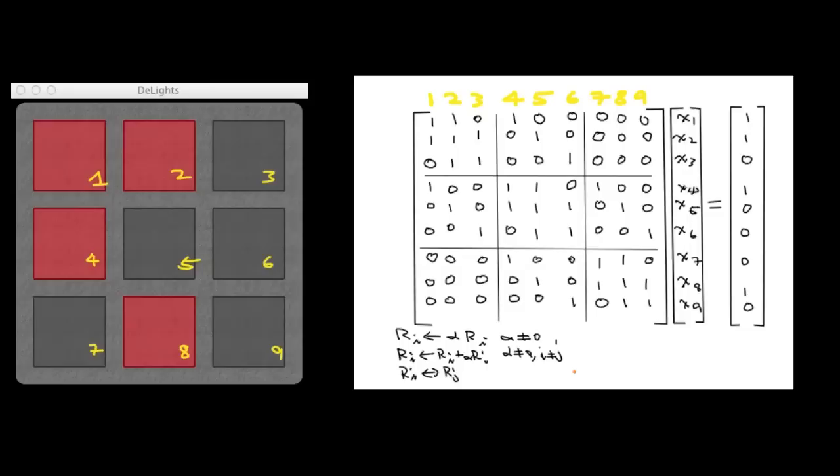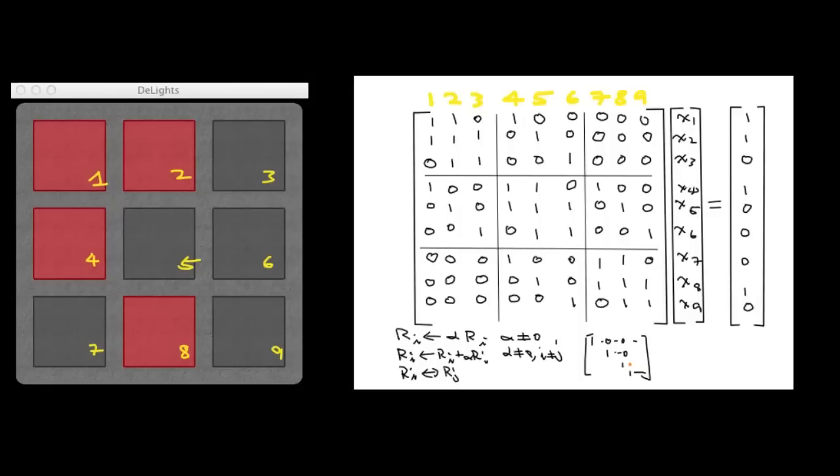So let me just review what the reduced row echelon form looks like. So a matrix is in reduced row echelon form if it looks like this. So each row has a leading one. Everything on the left of the one is 0. And the leading one of a particular row has to be on the right of the leading one of the row above. Anything that is above a leading one and below a leading one has to be 0. So this has to be 0. And all these up here have to be 0. There can be other stuff. And everything here, they're all 0s.